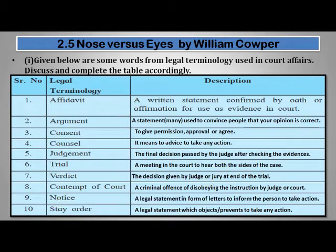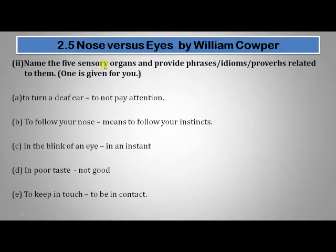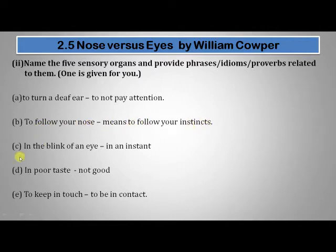Contempt of court is a criminal offense of disobeying instructions given by the judge or court during a trial. Notice is a legal statement in the form of a letter to inform a person or people, used when legal action is being taken. A stay order is a legal statement which prevents a person or people from taking action. For sensory organs: 'to turn a deaf ear' means not to pay attention; 'follow your nose' means follow your instincts; 'in the blink of an eye' means very quickly.